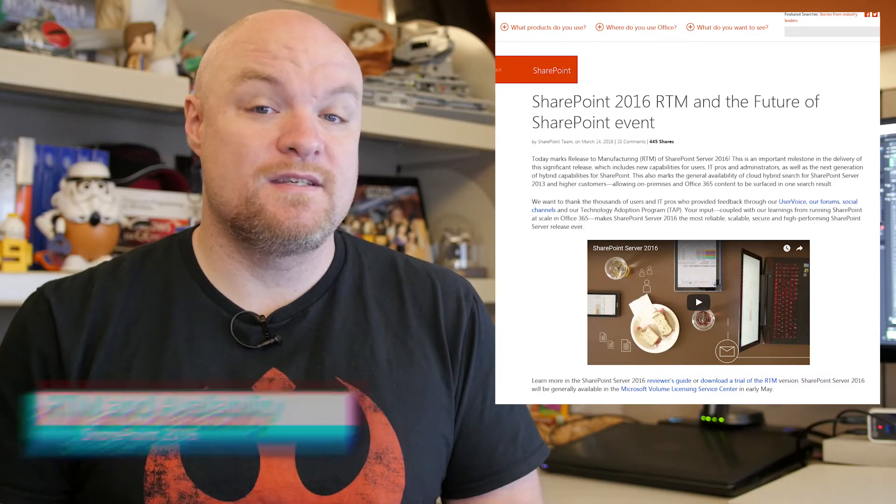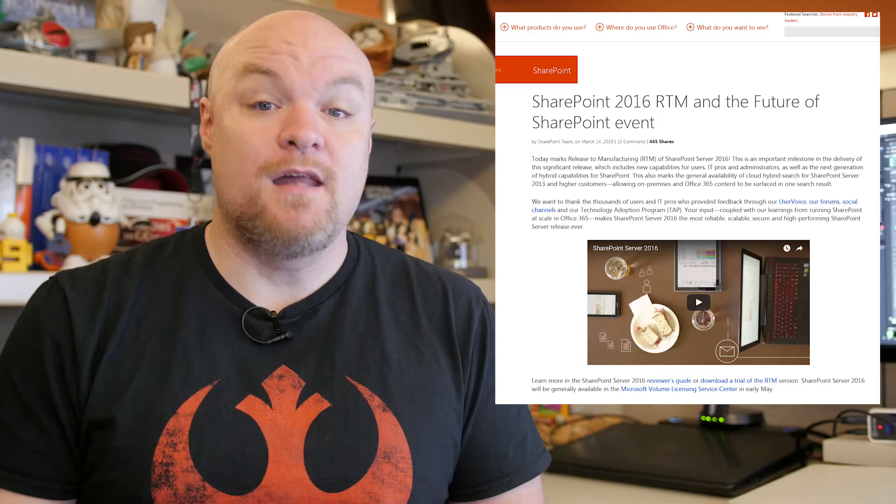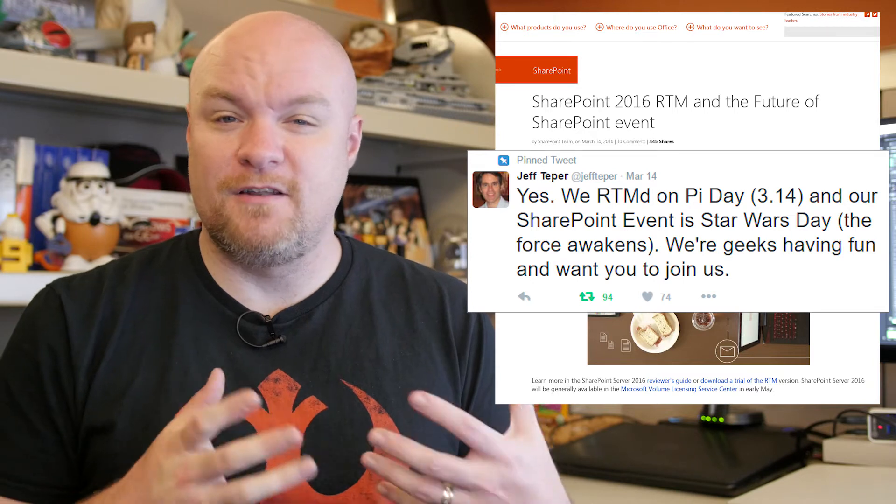Next on the list is for SharePoint 2016. It was announced that SharePoint 2016 has RTM'd and will be generally available in May. I love the little comment on Twitter where RTM was released on Pi Day — March 14th — and general availability will be on Star Wars Day. They're having a little fun with dates, which is kind of fun to see. This blog post has a link where you can download the preview ISO so that you can start playing with it and seeing how it works.